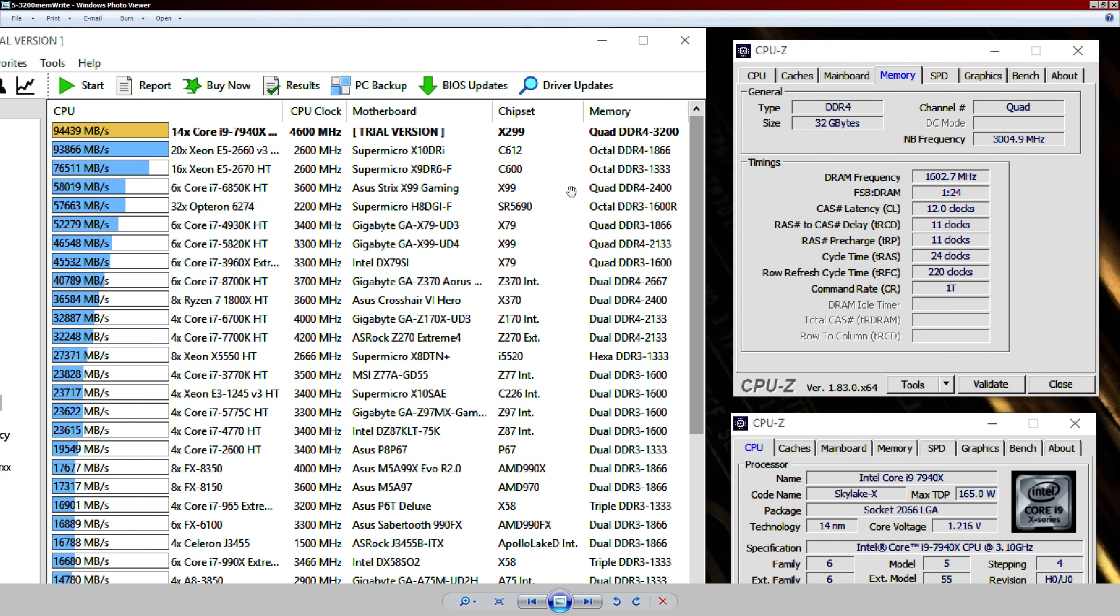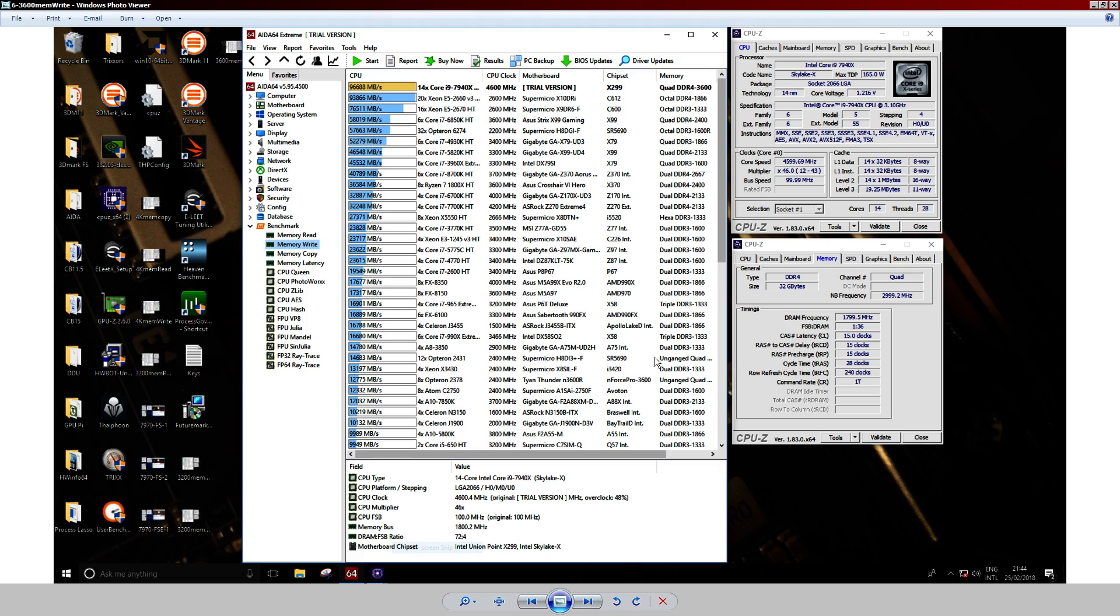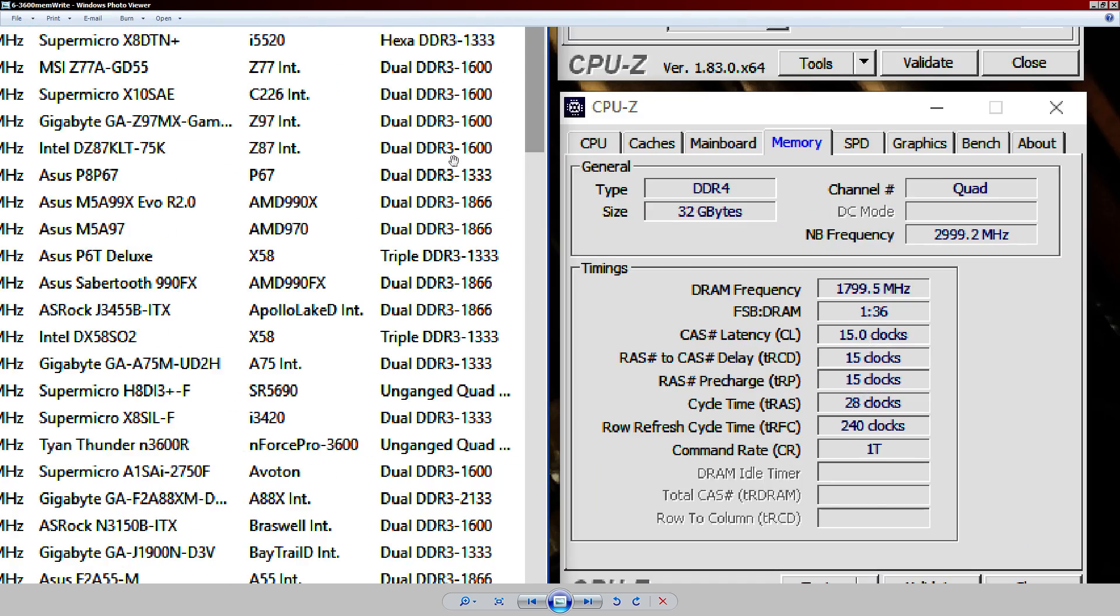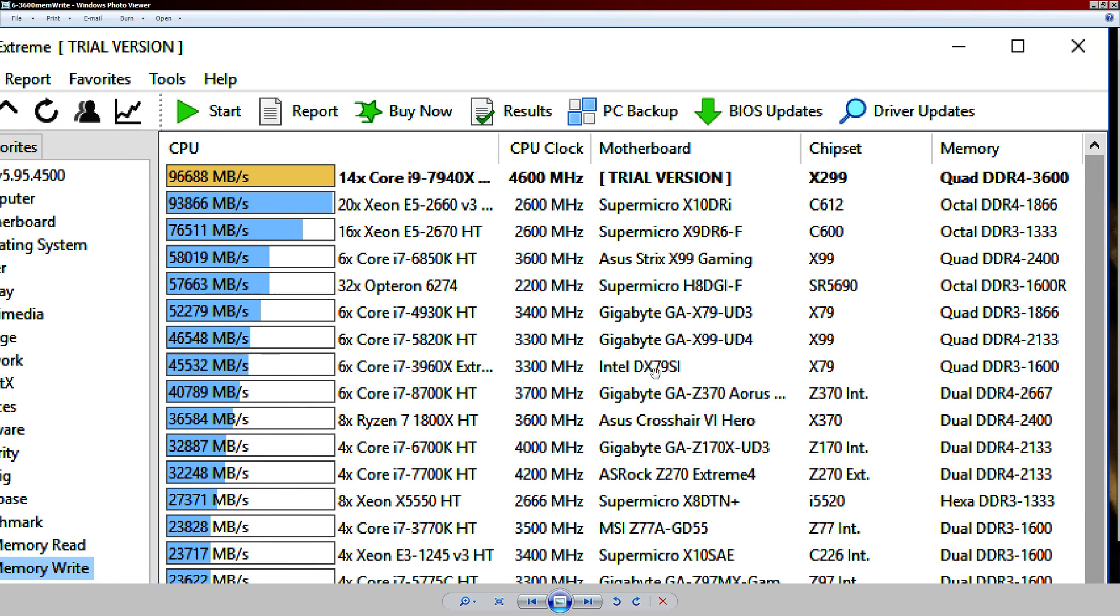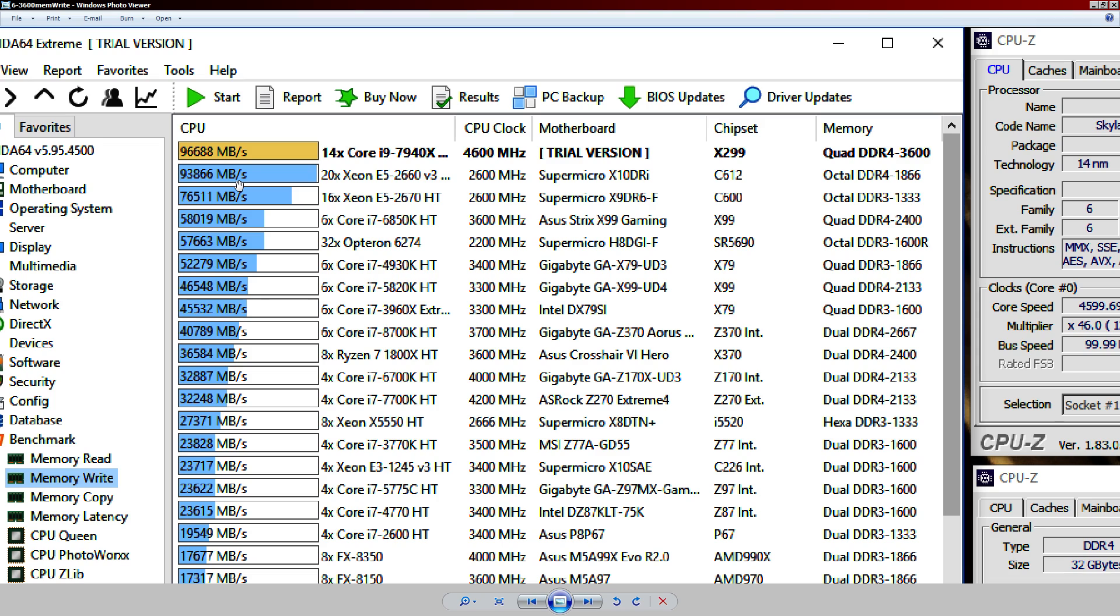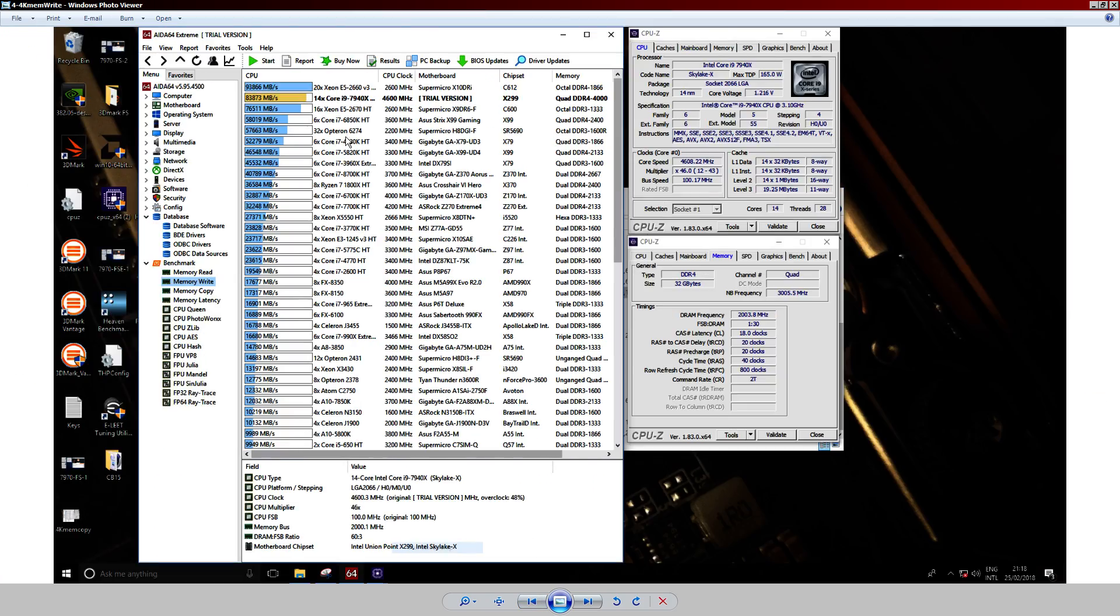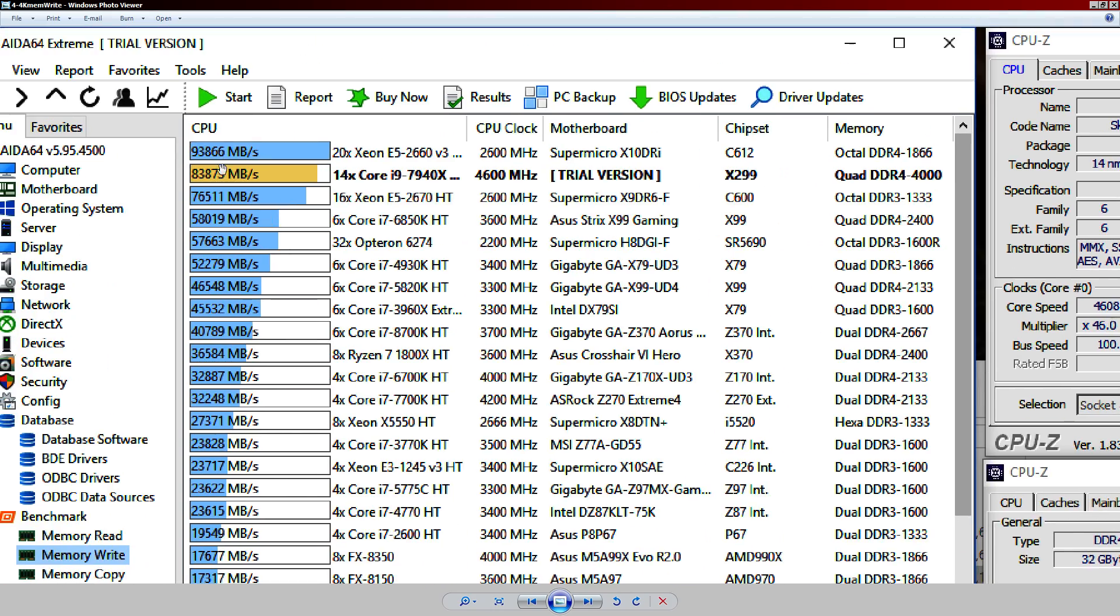And it gets worse. If we go to 3,600 megahertz, the advantage doesn't grow that much but it does grow. So, we go all the way up to 96.6 gigabytes per second in write speed. That's not good for 4,000 megahertz because 4,000 megahertz, remember, was doing only 84 gigabytes per second. Not great.